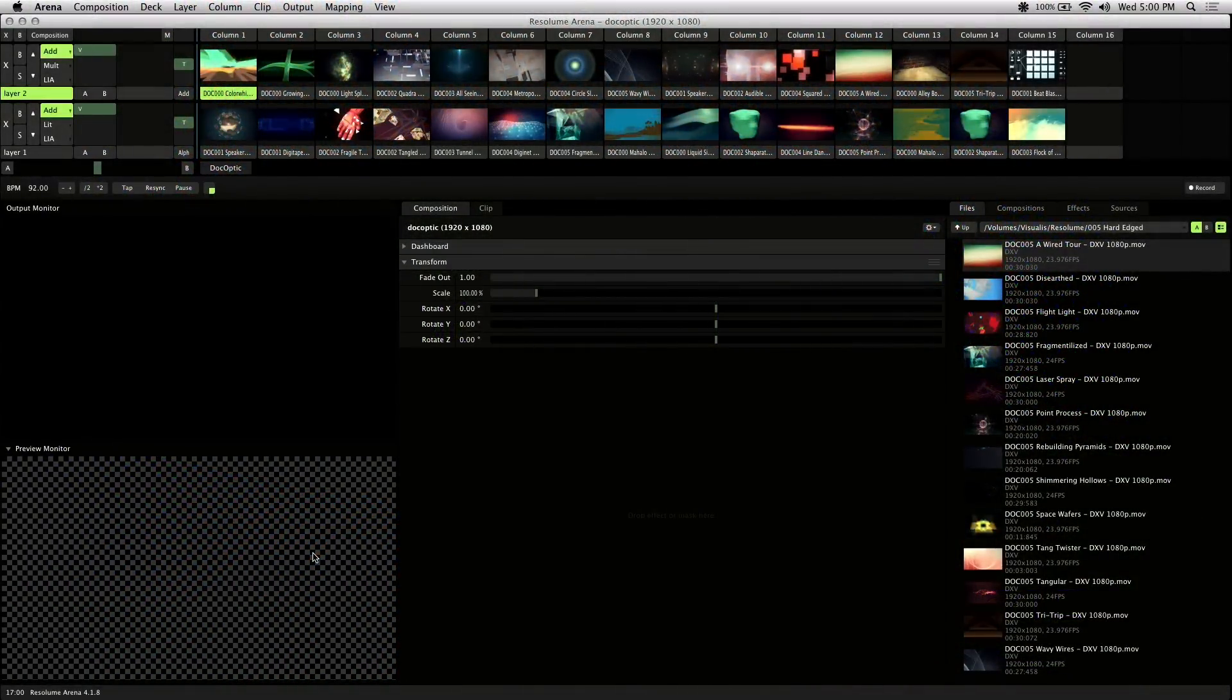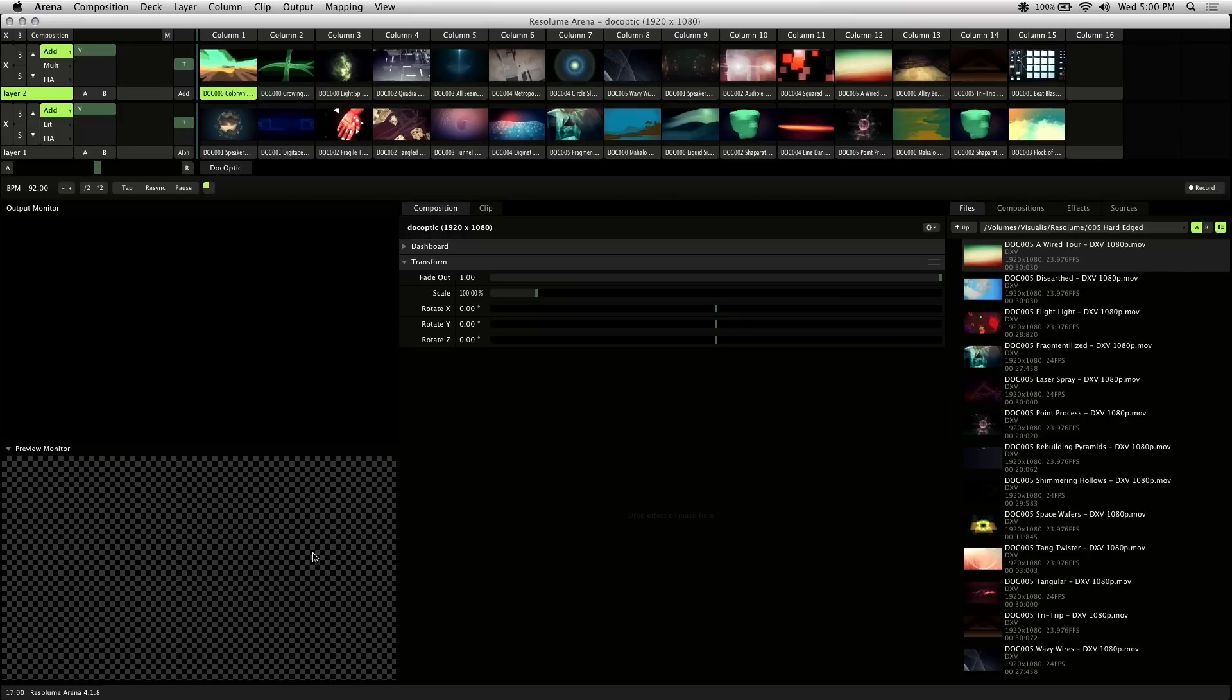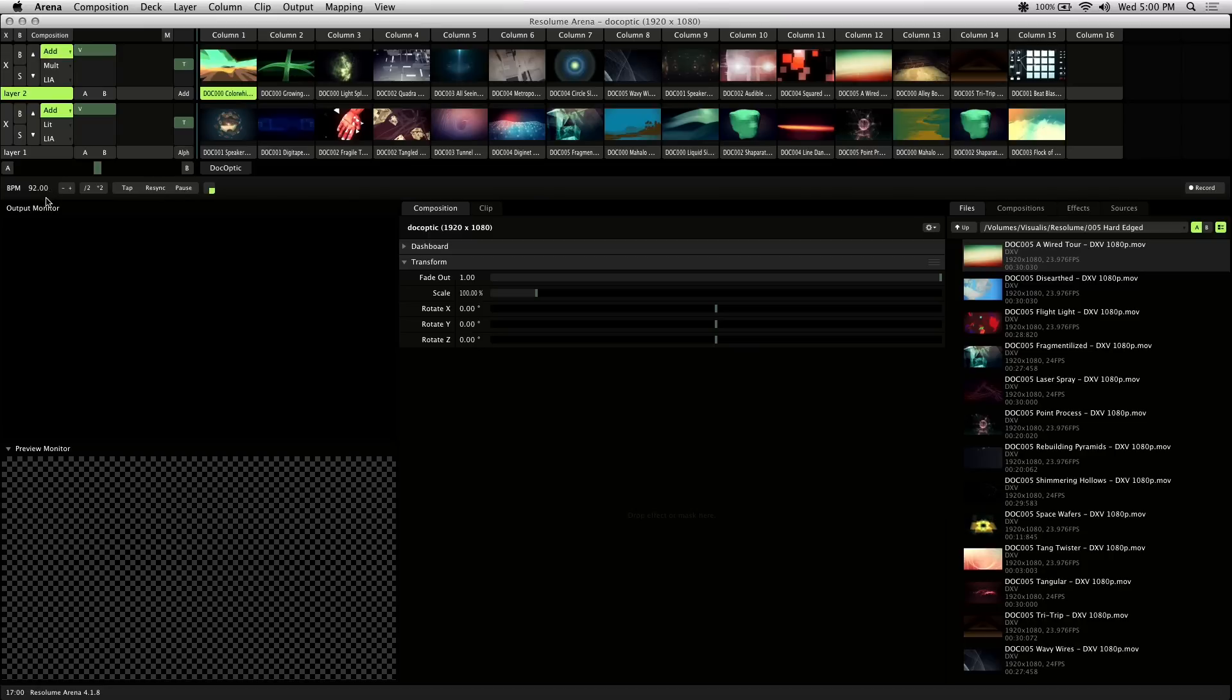I'll be going over how to set BPM and various techniques to make your visual sets more dynamic using BPM sync. First thing I'll talk about is the BPM interface, and this is located at the bottom left of the layers.